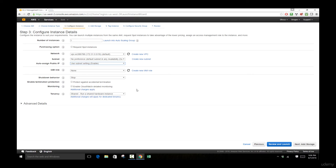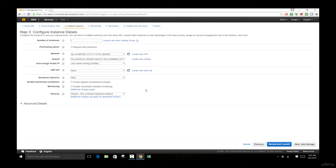Here you can specify the shutdown behavior for your instance. It's easy to accidentally terminate a system by clicking 'Terminate,' which removes the system along with any running computations and services. You want to make sure the shutdown behavior is set to 'Stop' rather than 'Terminate.' You can also enable 'Protect against accidental termination,' which requires you to go into settings and turn off the protection before you can terminate — giving you time to reconsider.